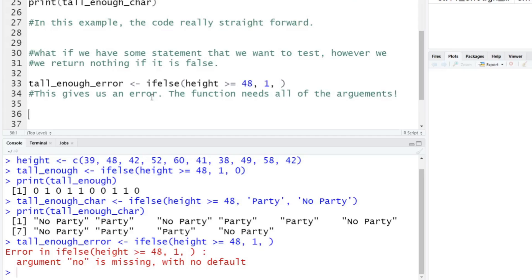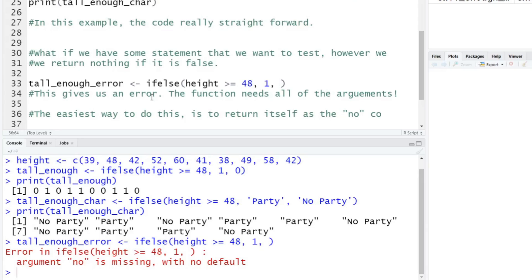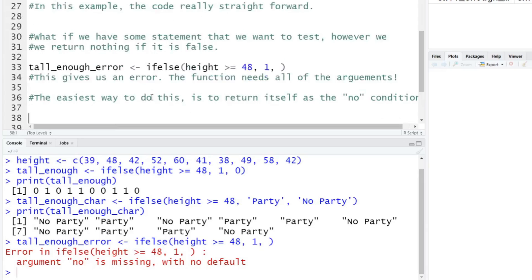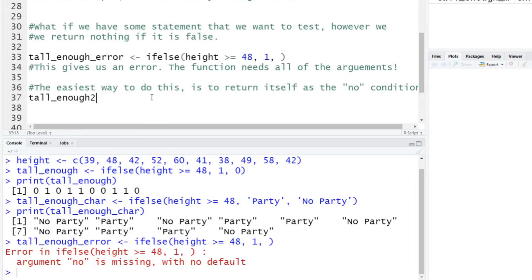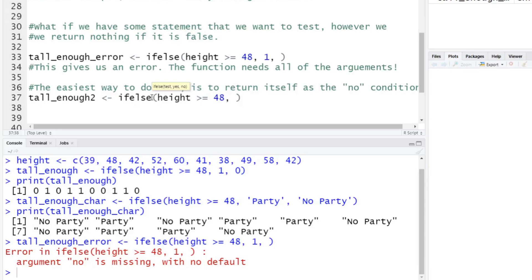This basically just shows that the function needs all of the arguments. So the easiest way to do this is to return itself as the no statement or the condition here. So what is this going to look like? Let's say tall_enough, we'll call it just two for simple terms. And we'll say ifelse,